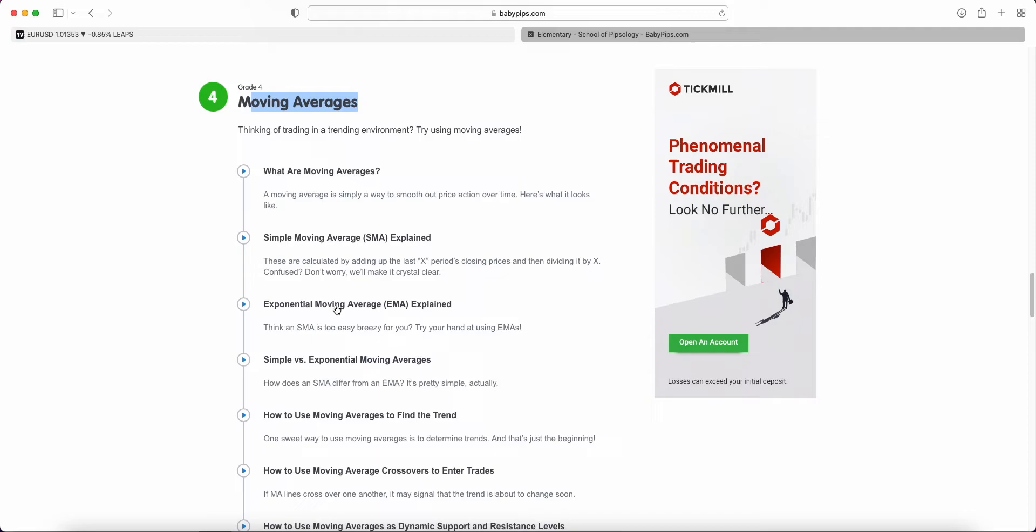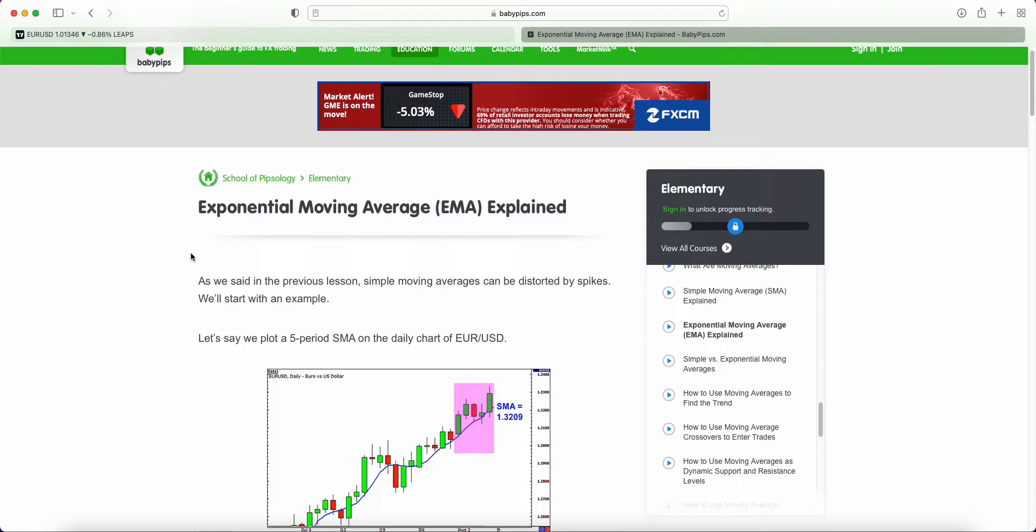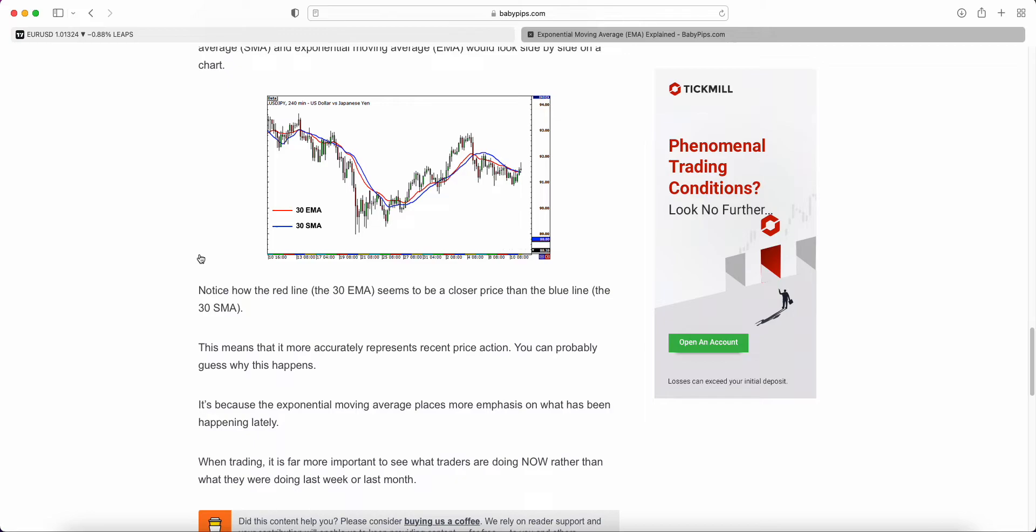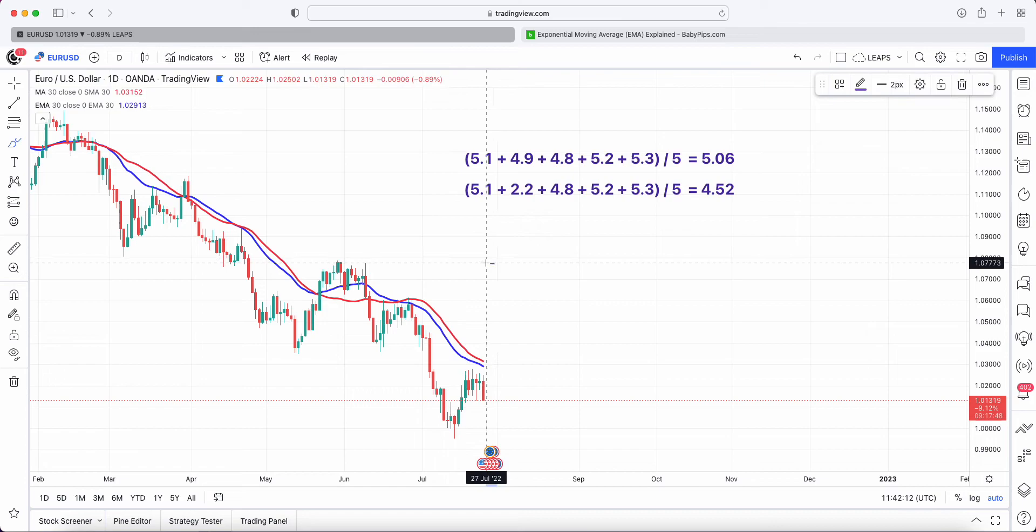In this video we're talking about exponential moving averages. This tutorial explains what the EMA is and how it differs from the simple moving average. I'm going to walk you through this using TradingView.